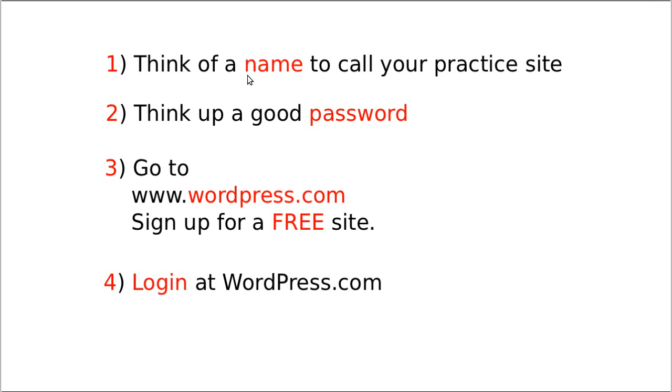So you need to think of a name to call your practice website, think of a good password - think of a password nobody's going to guess. Go to wordpress.com, sign up for a free site, and then log in.